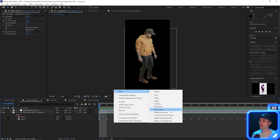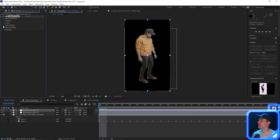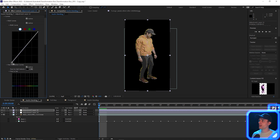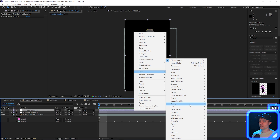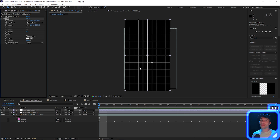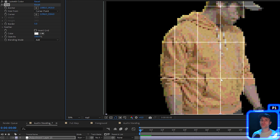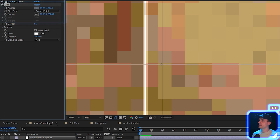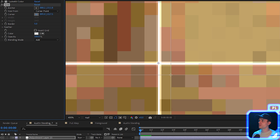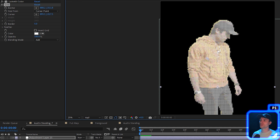Now we're going to add another adjustment layer on our timeline. On this layer, we'll first add a Lumetri Color effect, go to the Curves drop-down window, grab the handle and bring it up a little bit to fade out the blacks. Then we'll add another effect on this adjustment layer: go to Generate, then Grid. The grid covers our image, so go to the blending mode and set it to Add so we can see ourselves again. We want this grid to match the pixels on our person, so grab the Anchor Point, set it to a corner of a pixel square, then grab the Corner Point and set it to the bottom corner of that same square. Now the grid will match all the pixels on our person.